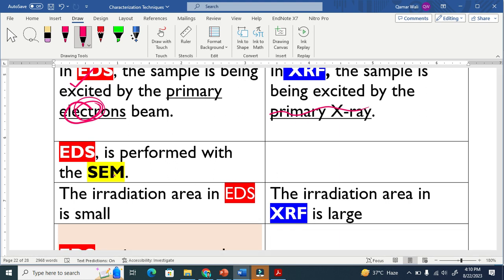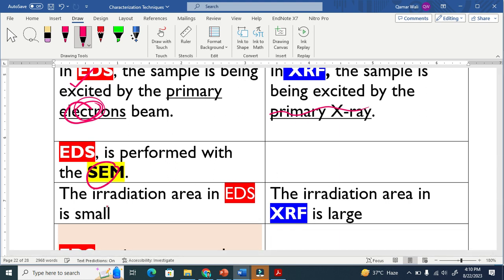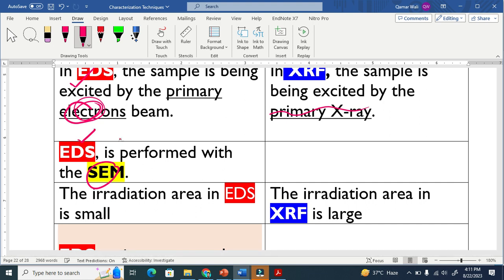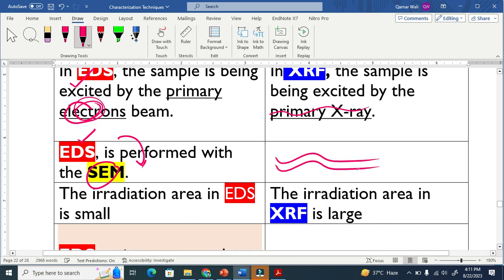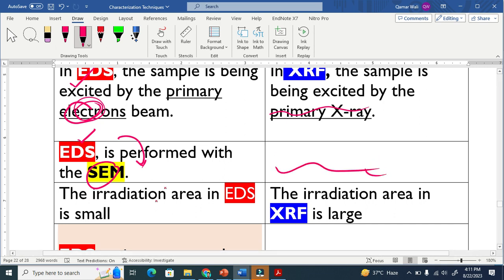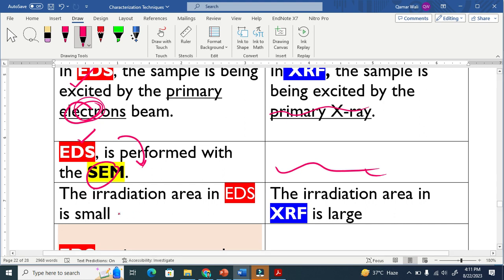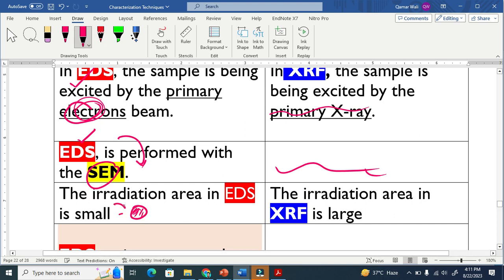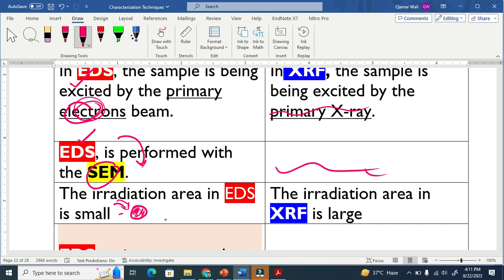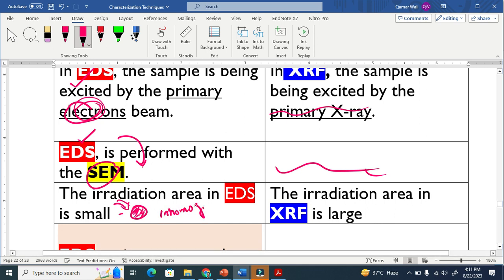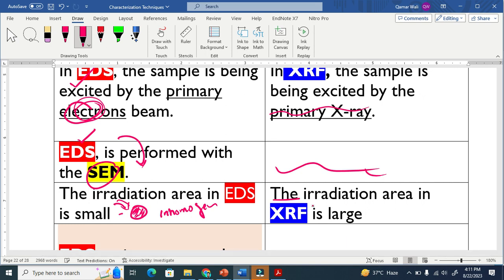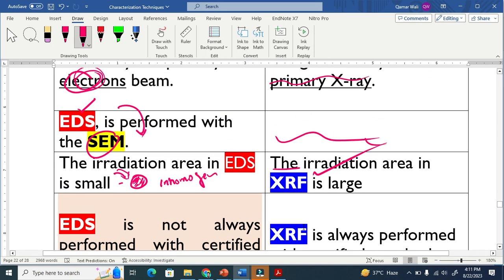EDX is always performed along with SEM, scanning electron microscopy, because this EDX is basically embedded in scanning electron microscope, but there is no such requirement for XRF. The irradiation area in EDX is small. This means that because we irradiate electrons, that area is small. So they may cause trouble if we have an inhomogeneous sample, but the irradiation area in XRF is large. There is no such issue that exists.